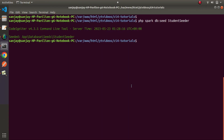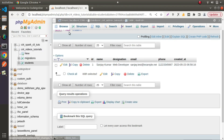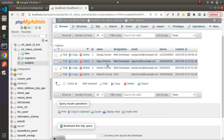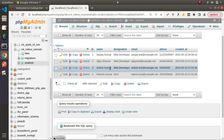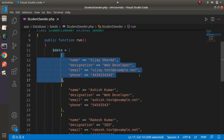Back to the terminal, we run the same command: `php spark db:seed StudentSeeder` and press Enter. The output shows 'Data seeded.' Going back to the table and clicking Browse or reloading the page, we can see three more entries have been added. Successfully, by the help of the seeder concept, we have seen how to generate fake data for our application.